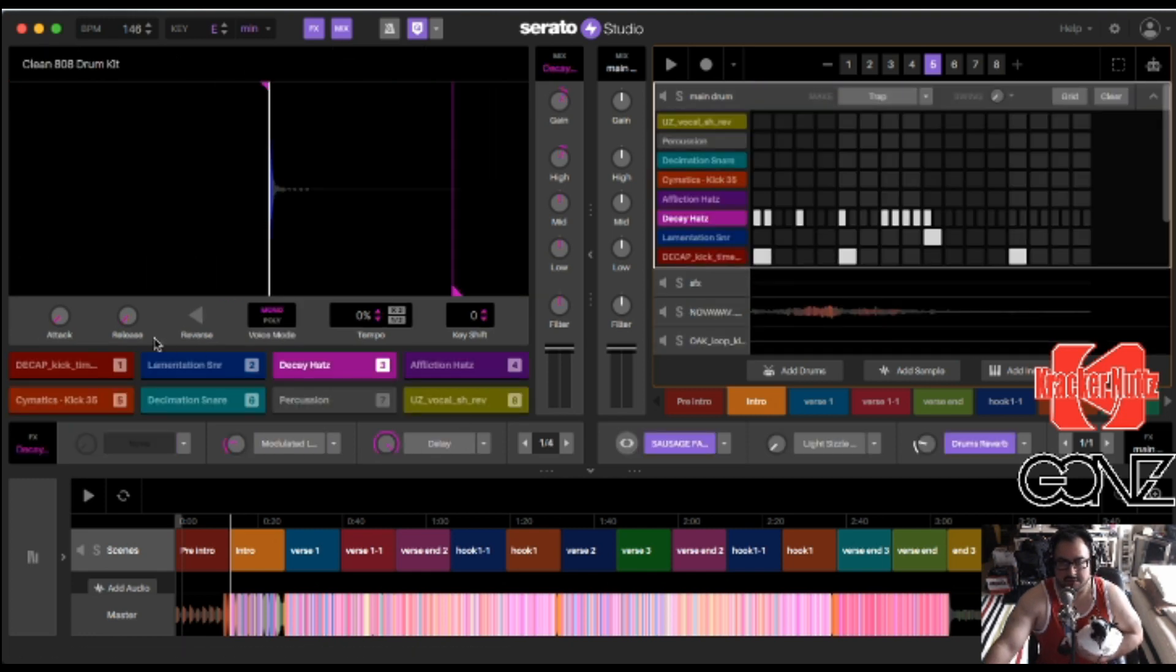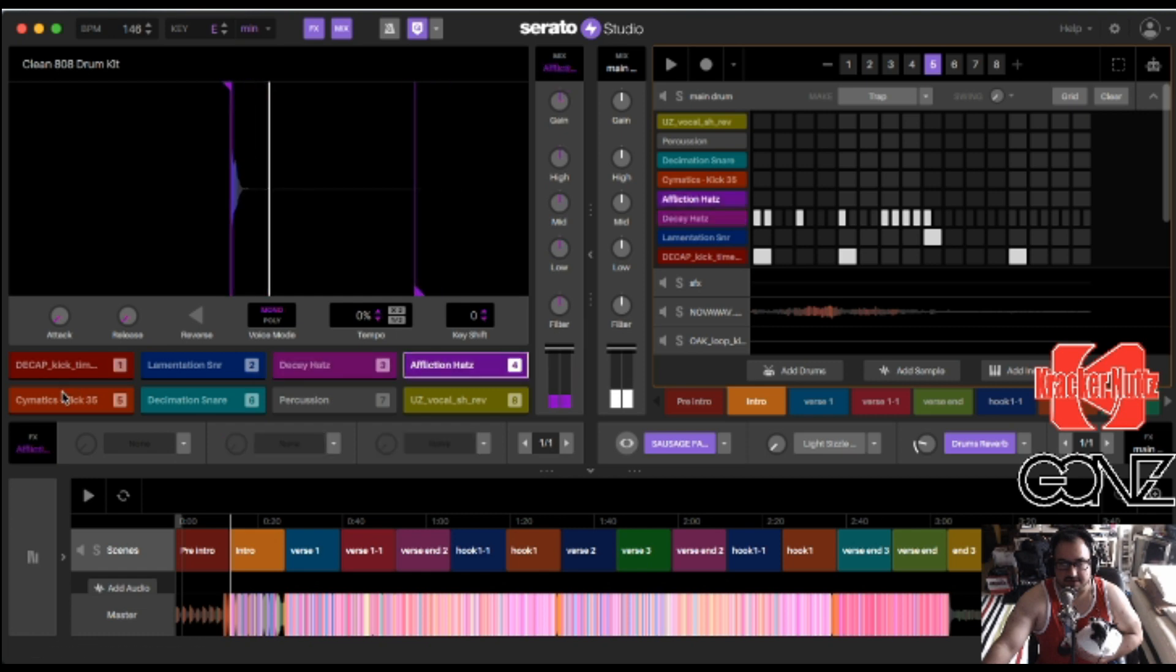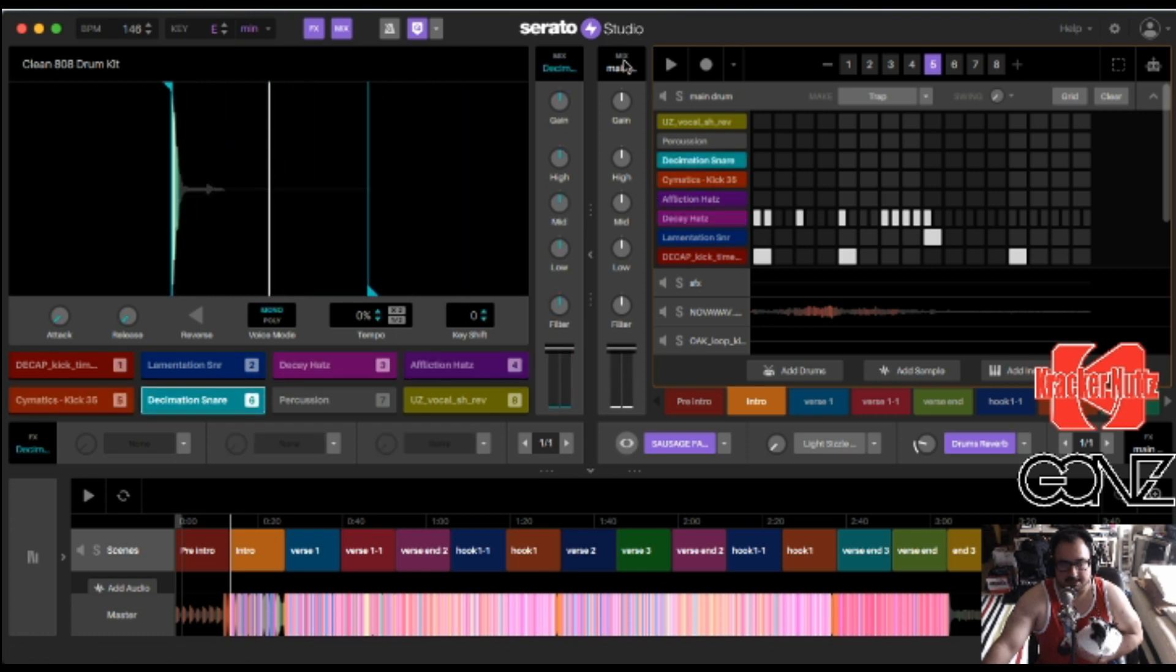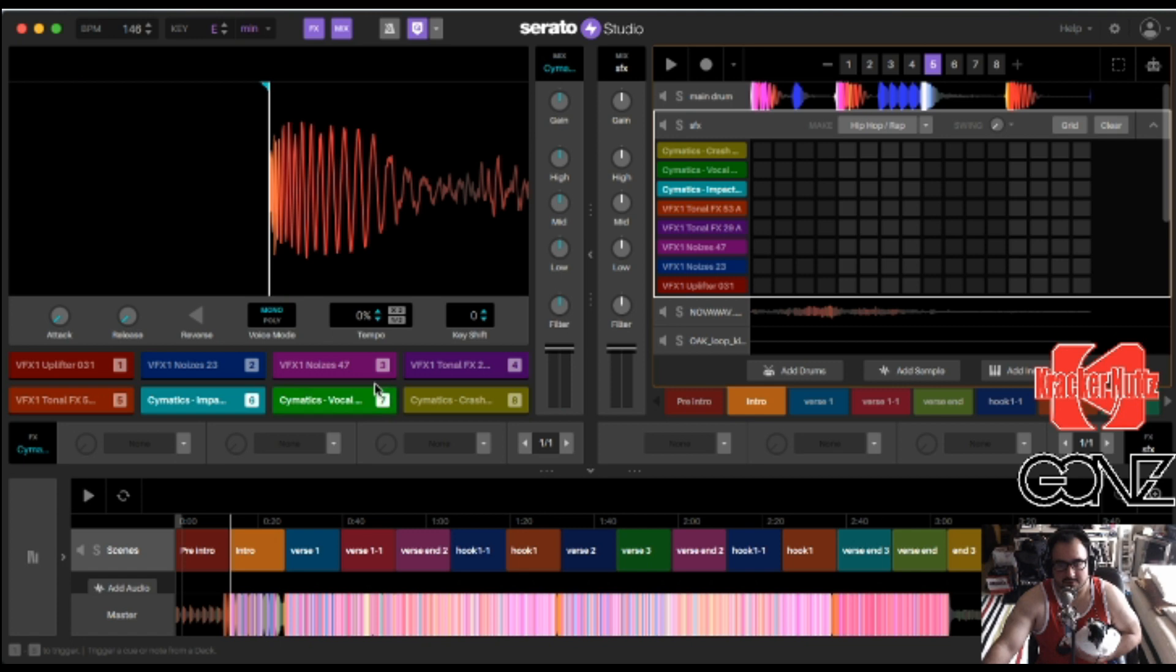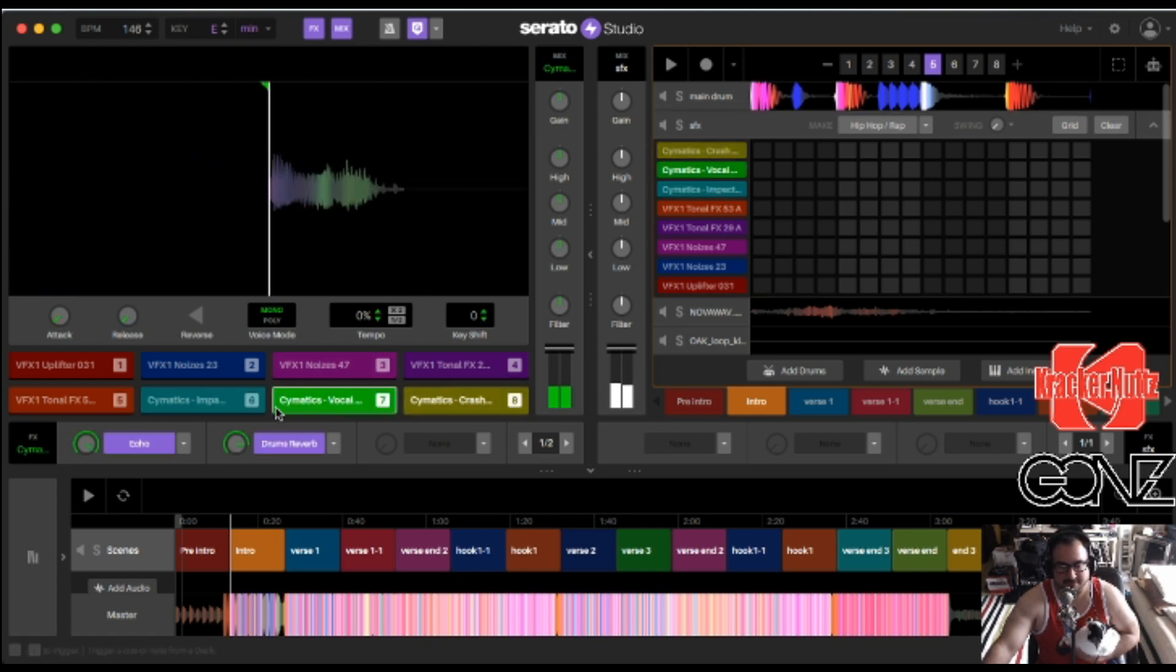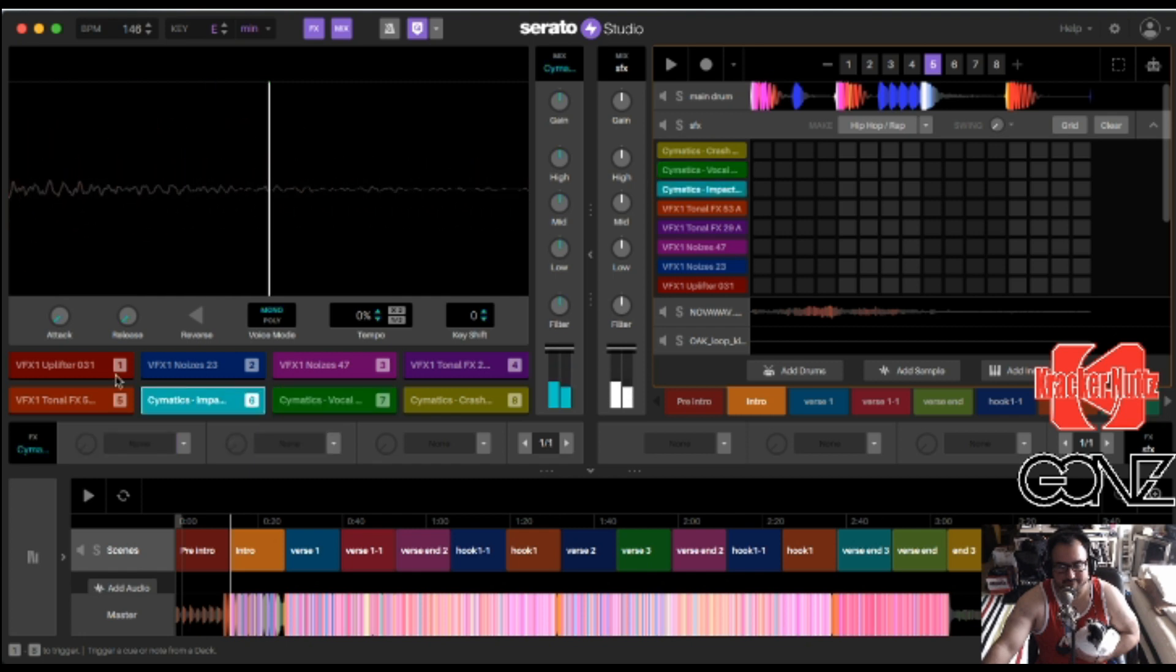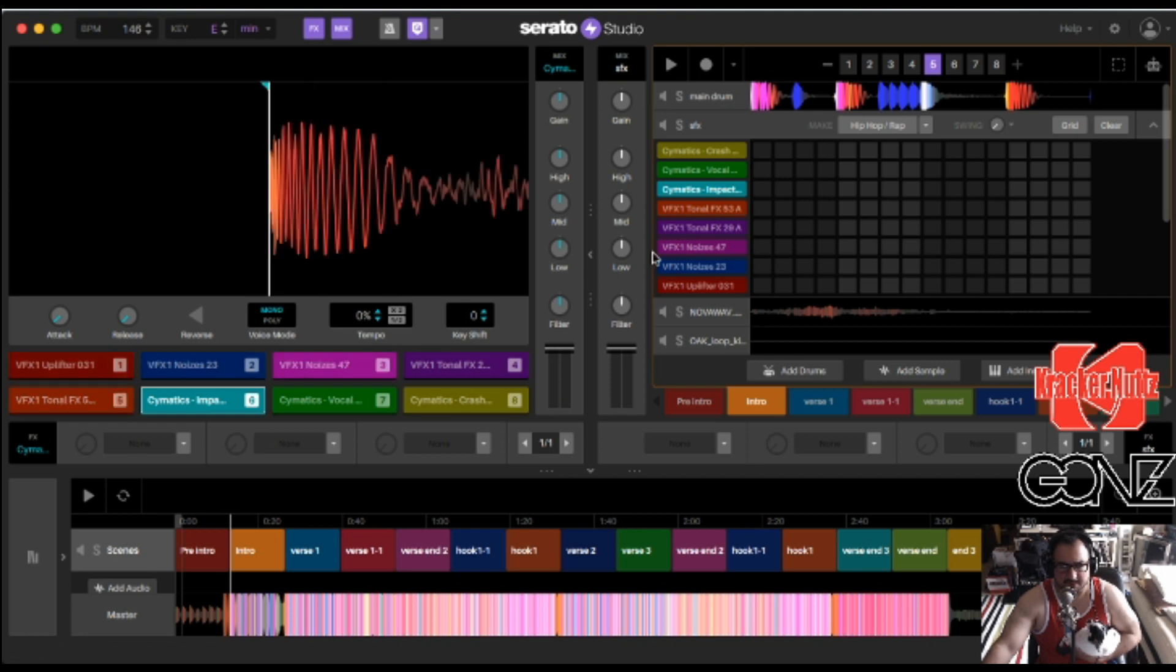So this is the main drum track. That there. Then I have my sound effects section or my transitional effects. Crashes. Didn't use all of them. I think I used the uplifter once and the other ones, I thought they would fit right, but they didn't.